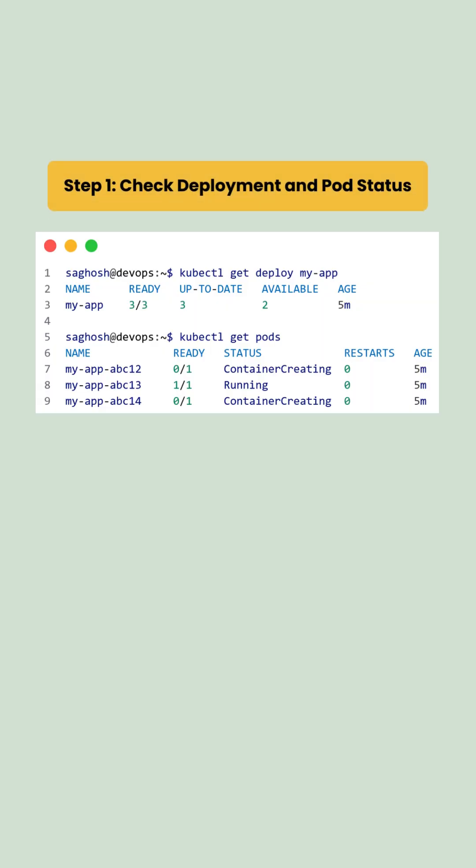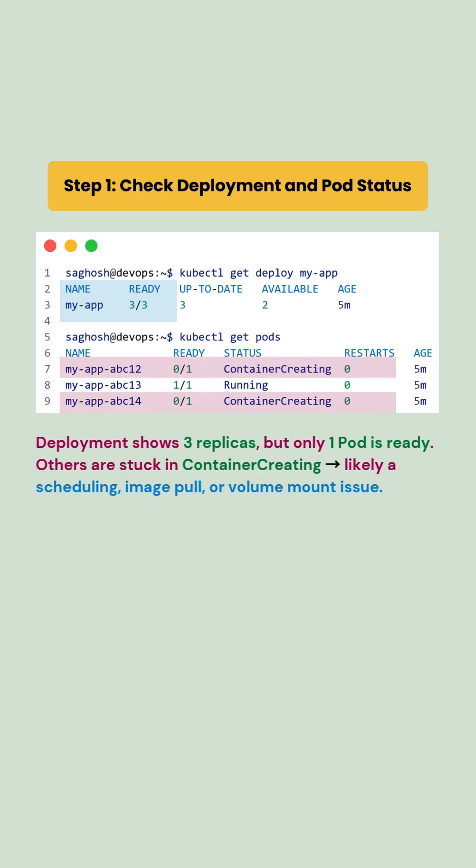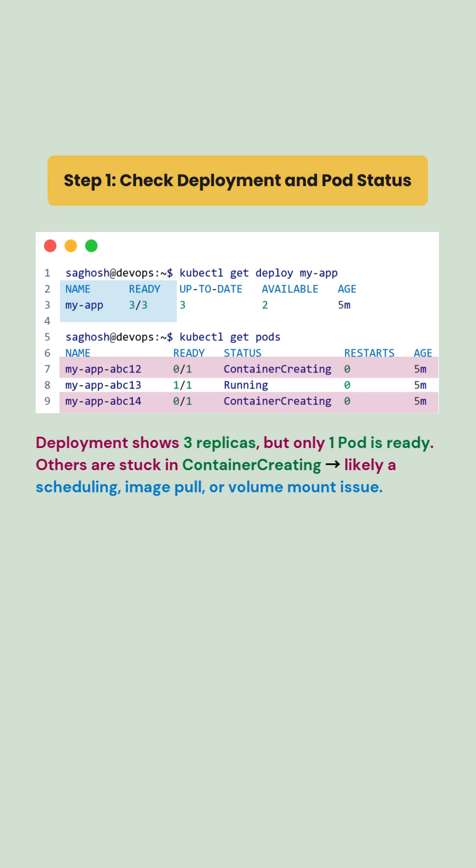First, let's check deployment and pod status. We find that the deployment shows three replicas, but only one pod is ready. Others are stuck in ContainerCreating state. It's likely a scheduling, image pull, or volume mount issue.